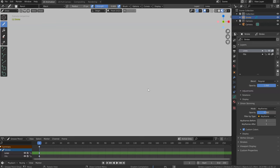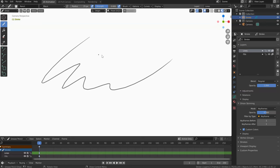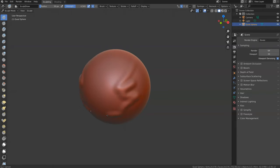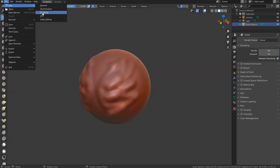For example, you can directly draw and make your animation. You can also create a sculpt, and you will be placed directly in the sculpt workspace to sculpt your object. The same applies for VFX and video editing.